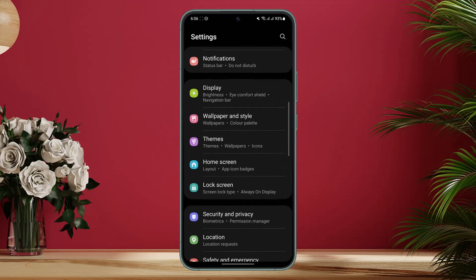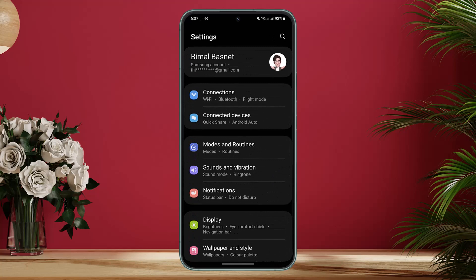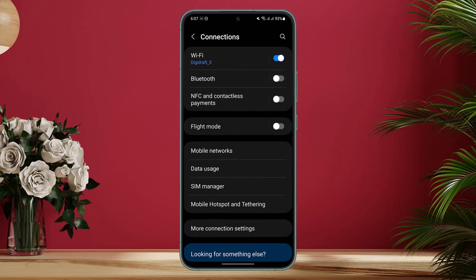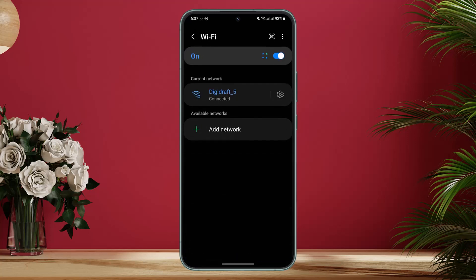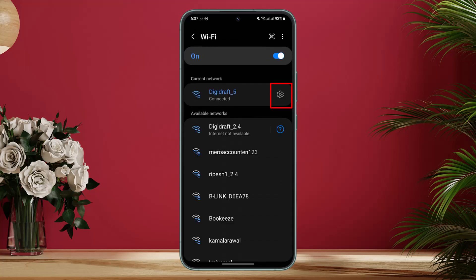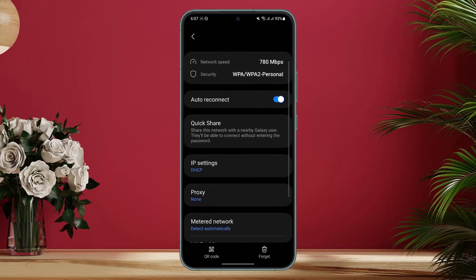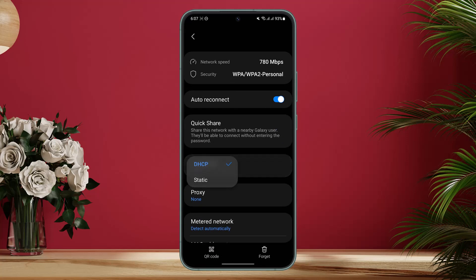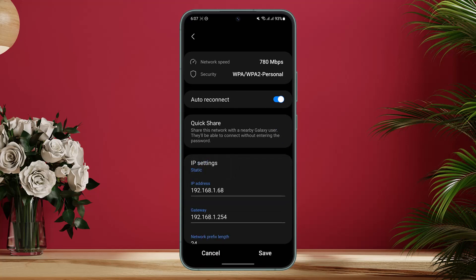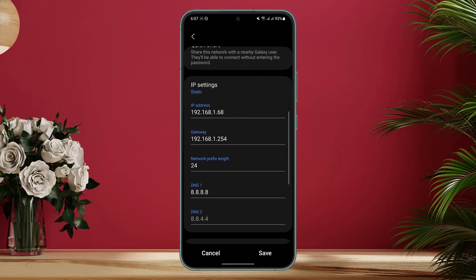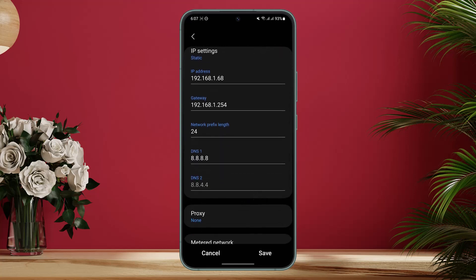Next, go back to Settings and we're going to change the DNS settings. Go to the Connections tab, connect to your Wi-Fi, and tap the gear icon next to your Wi-Fi network. Then click on View More. You'll see that IP settings is currently set to DHCP — change it to Static. Once set to Static, you'll have the option to configure the DNS settings yourself.